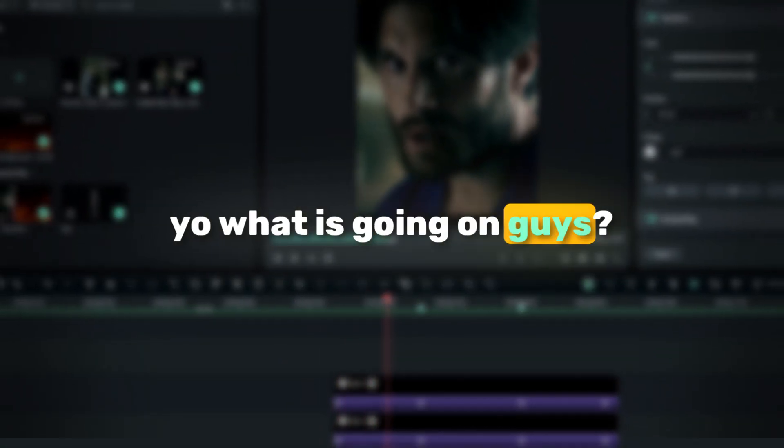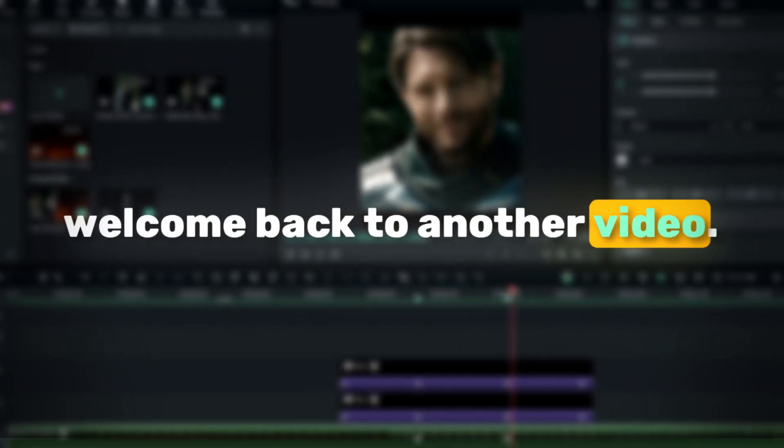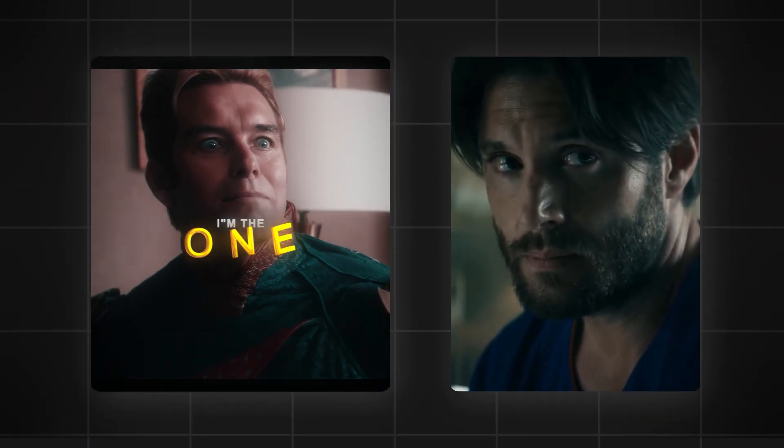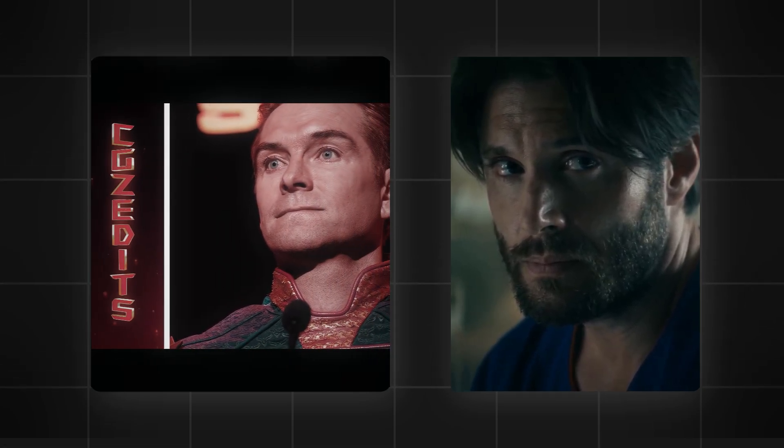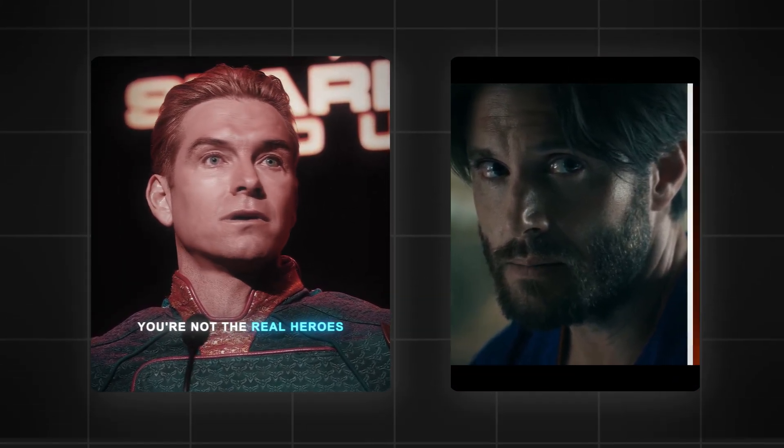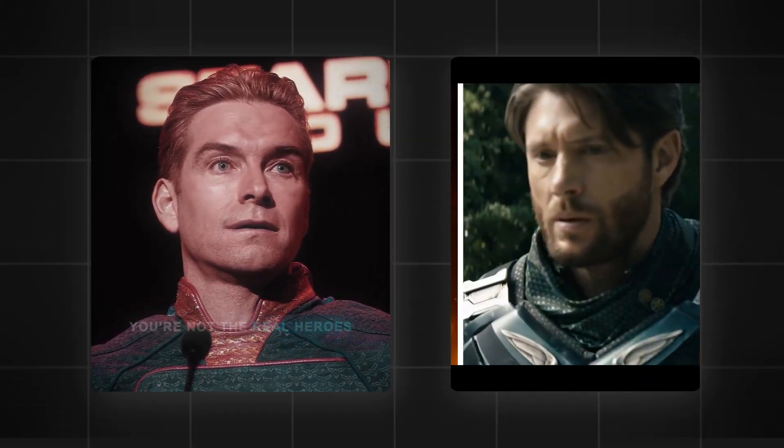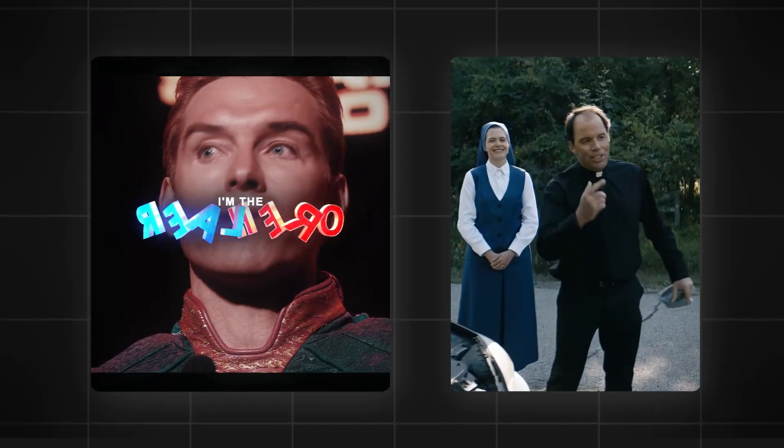What is going on guys, welcome back to another video. In today's tutorial, I'm going to show you how to create a popular slide transition like this in Filmora. It's super easy to make, so let's jump into Filmora and get started.